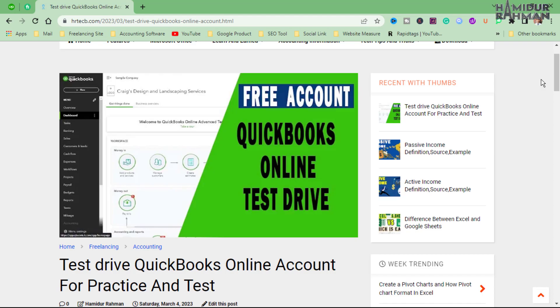Assalamu alaikum. In this video, I will show how to explore QuickBooks Online Test Drive.